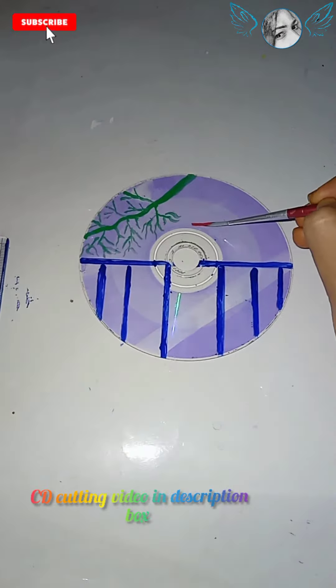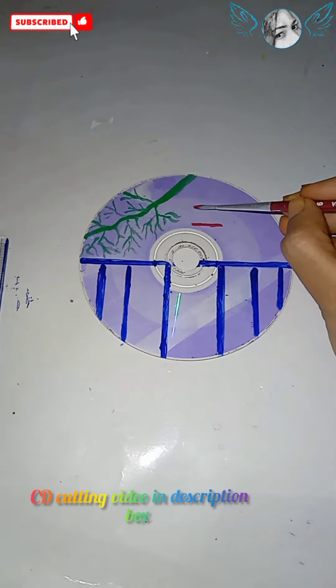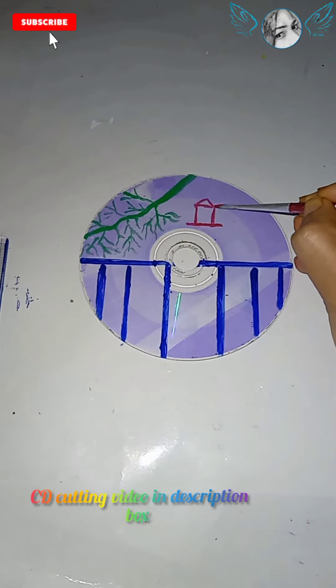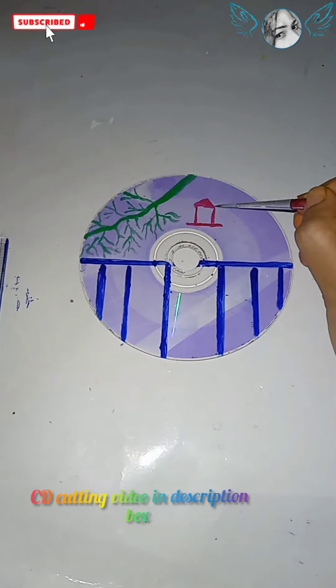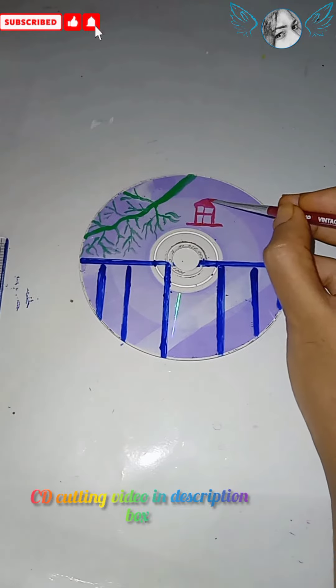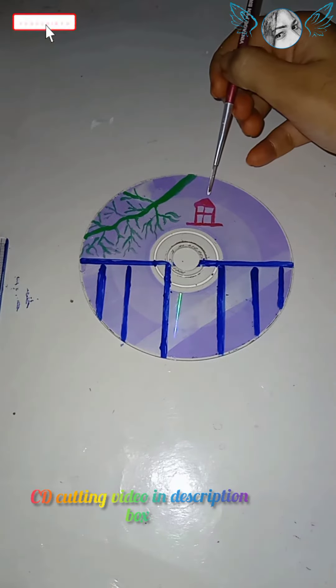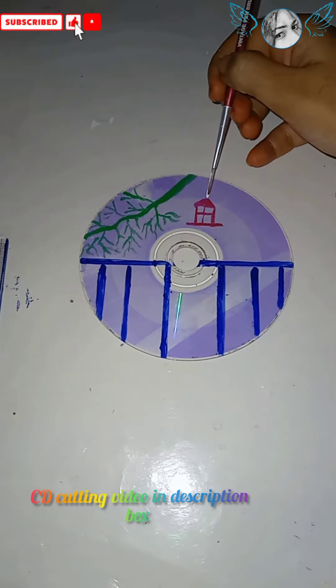I'm adding red color paint here and also putting a brown shade on it.